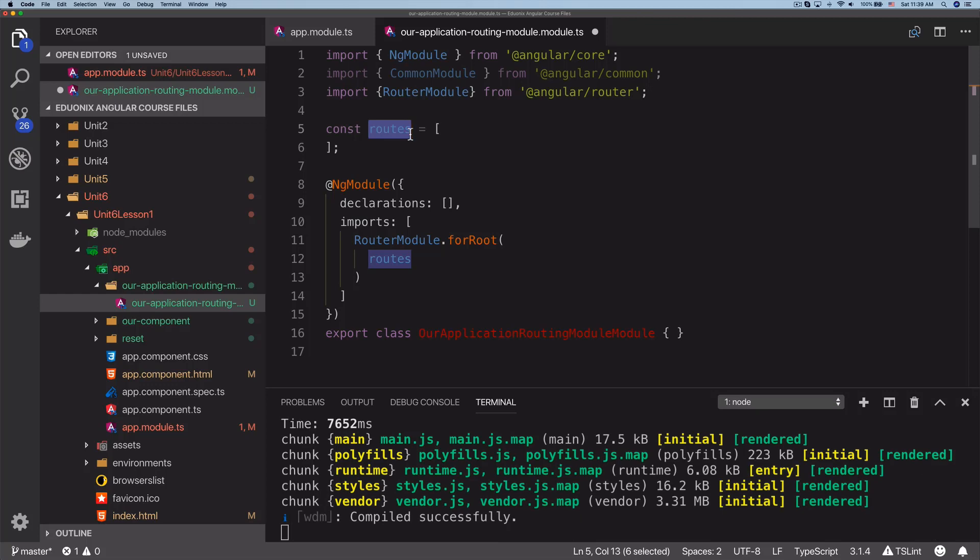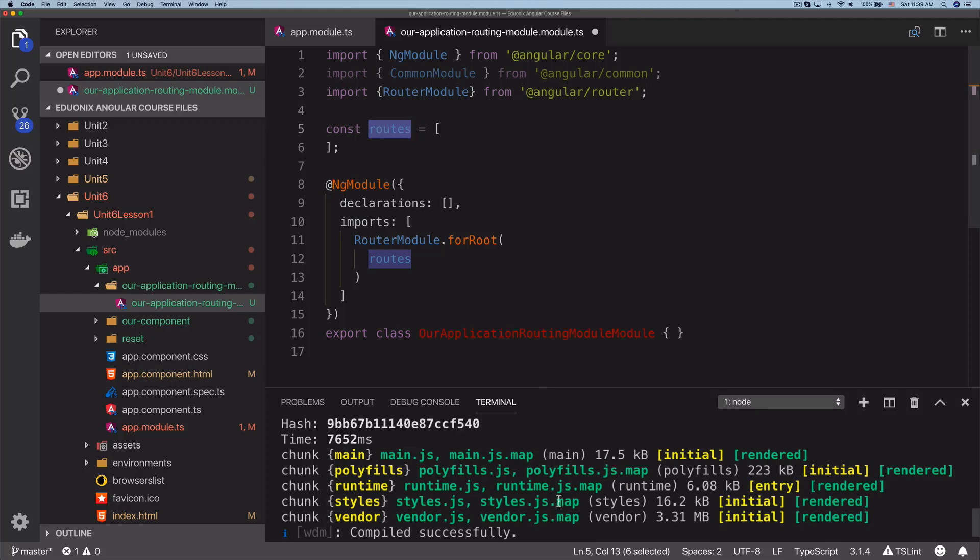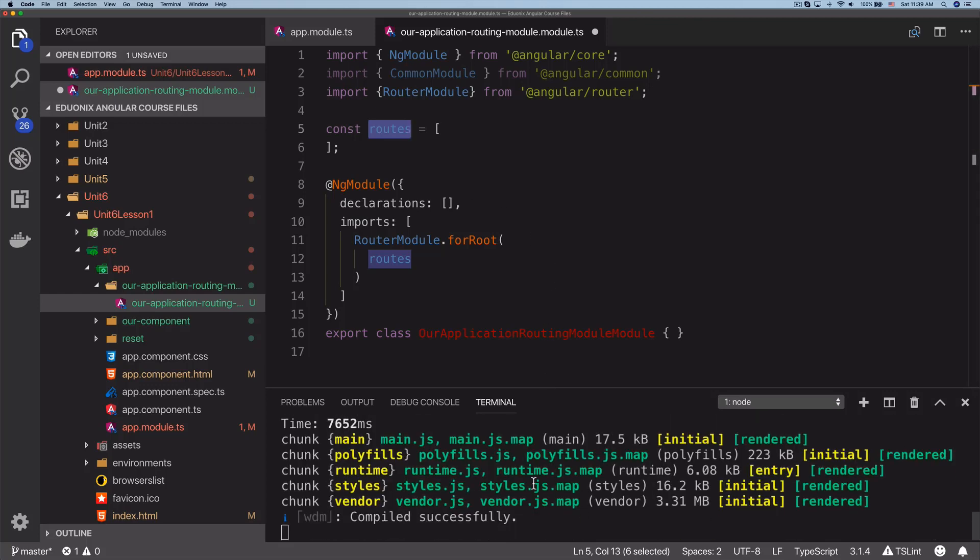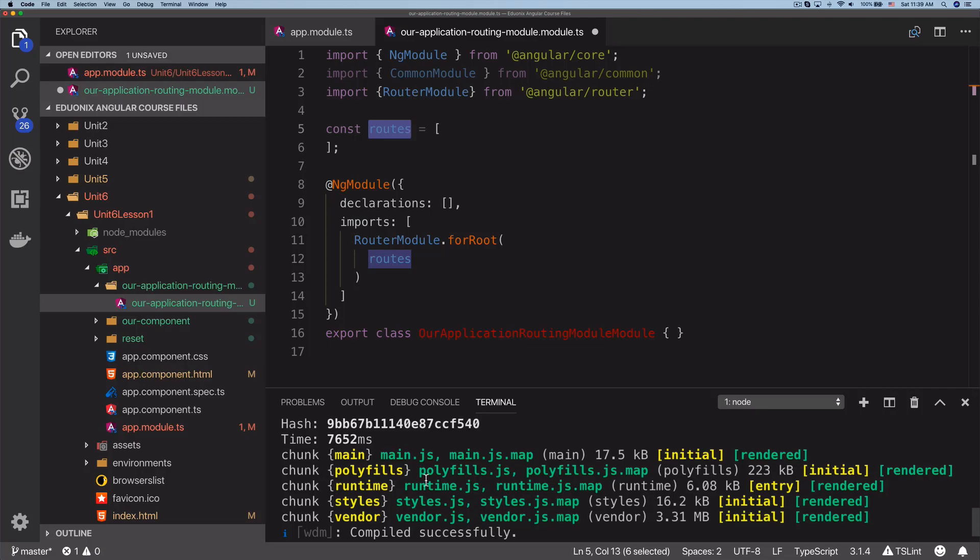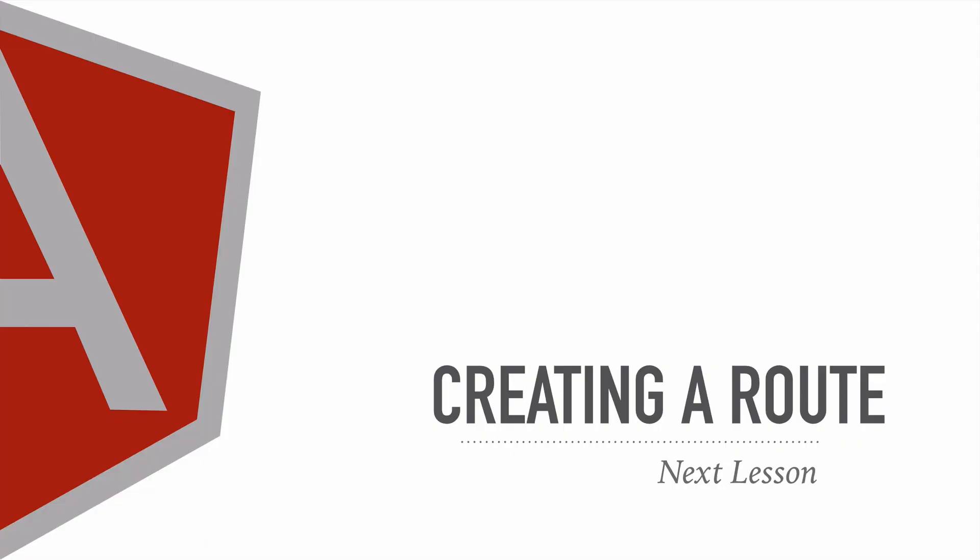We're going to start this up to show you that there are no errors, everything is done correctly, and we are ready to add a route. It did go ahead and start up, and we are ready to add routes, which is precisely what we're going to be doing in the next lesson. Without further ado, I'm going to see you there.